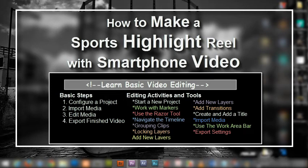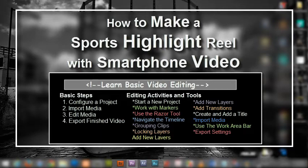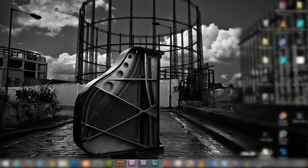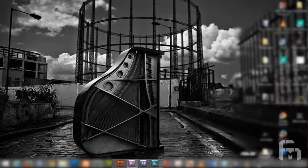Welcome to How to Make a Sports Highlight Reel with Smartphone Video. This is a practical tutorial that will not distract nor overwhelm you with unnecessary information. Let's get right to it and start by opening Adobe Premiere.